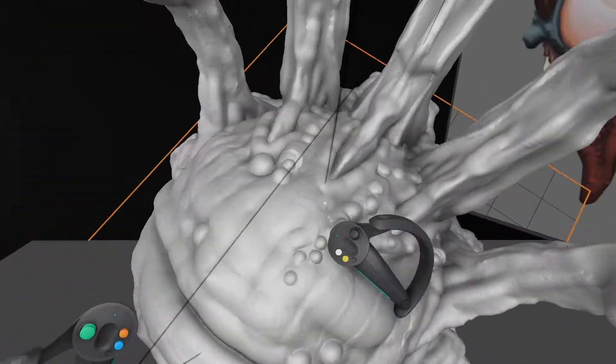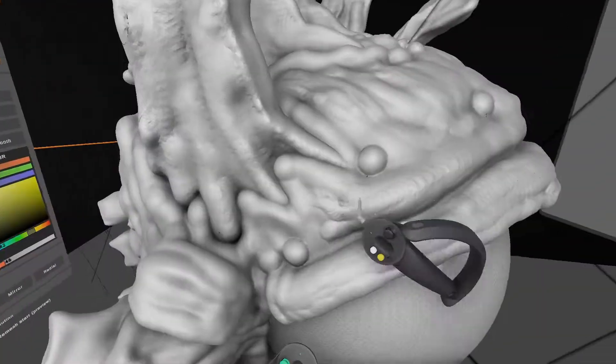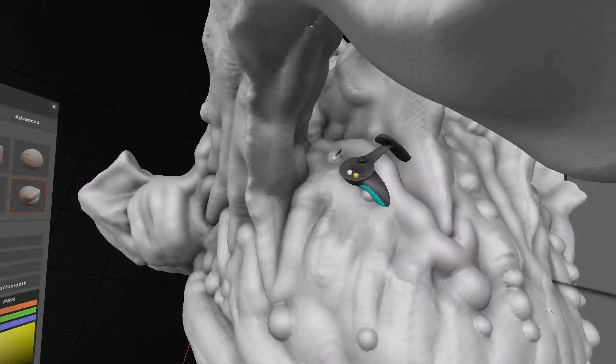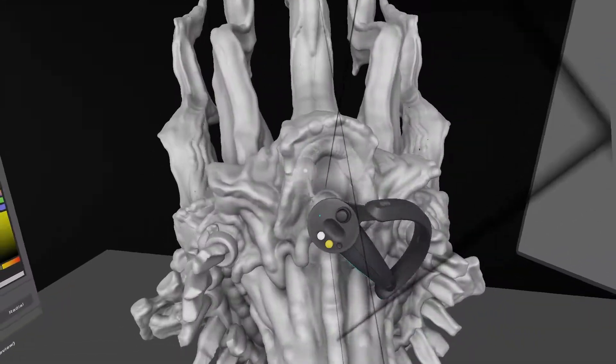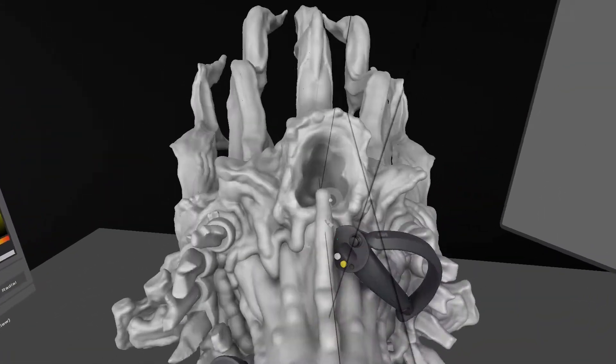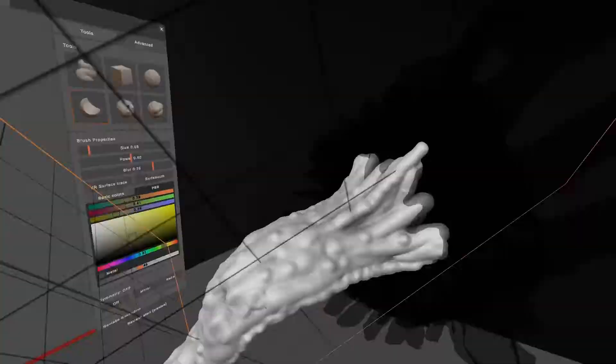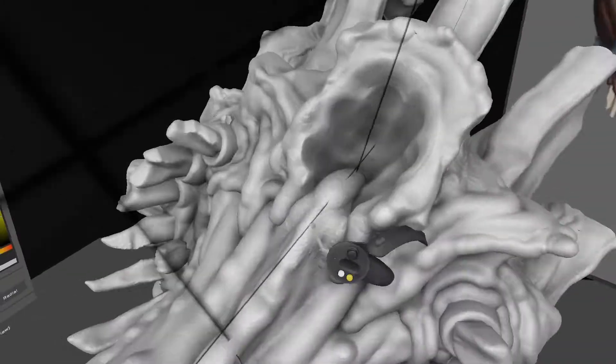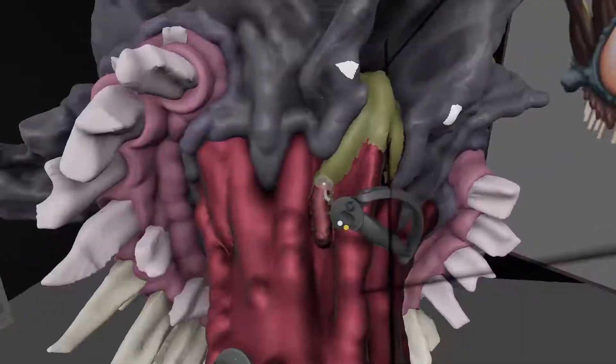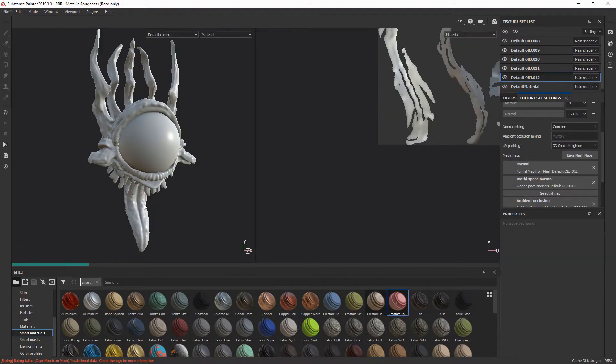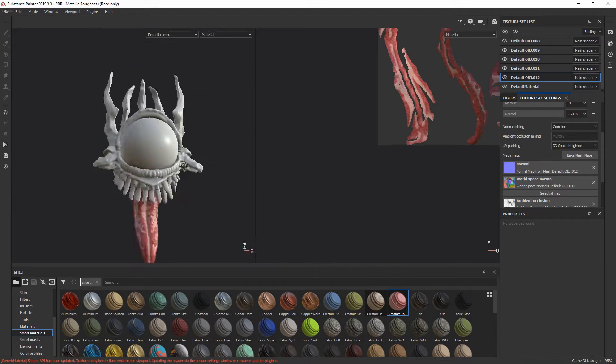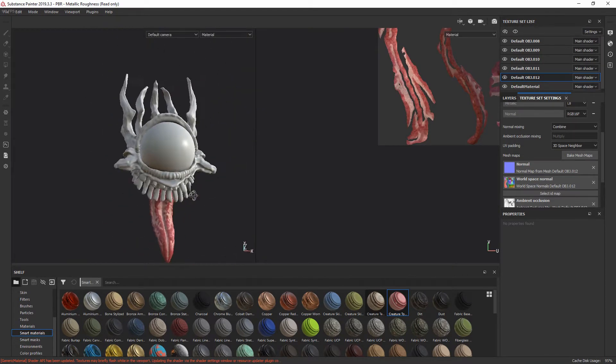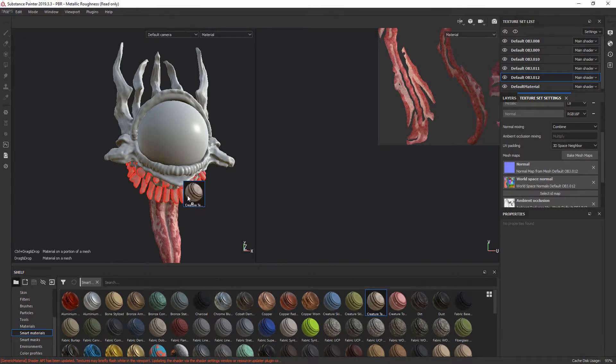But yeah, I'm getting pretty close here to finishing the actual sculpt. And once I'm done with that I move it over into Blender where I do a little cleanup and so on on the mesh before exporting it and taking it into Substance Painter here, where I start working on the texturing.